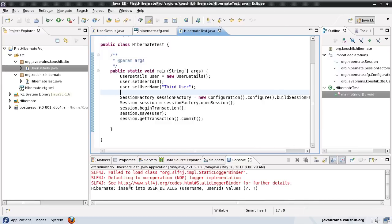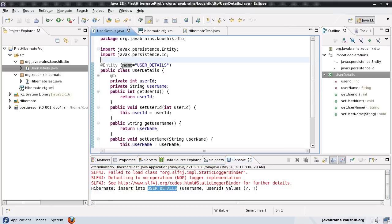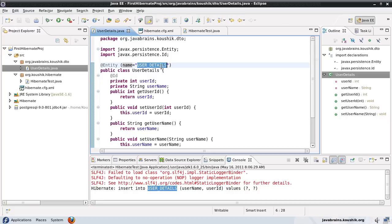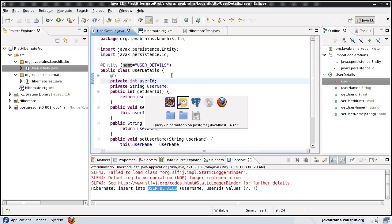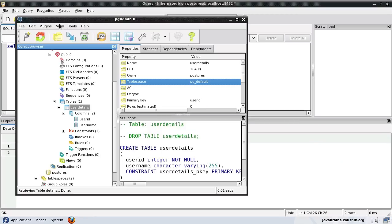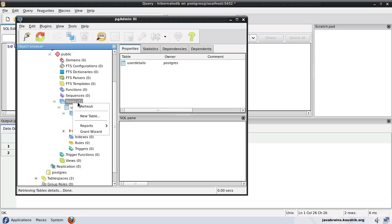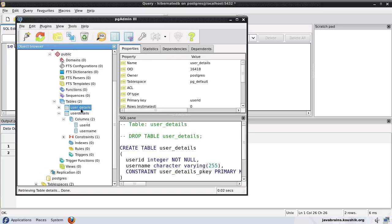There you go. You see, now it's inserted into user_details. This is the new table name it has created. It did not pick up the class name because I've given an entity name, and the entity name is what gets picked up by Hibernate as the table name itself. We can validate that by looking up at the schema and doing a refresh. There you go, user_details is here.